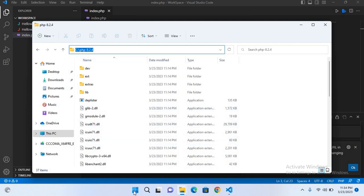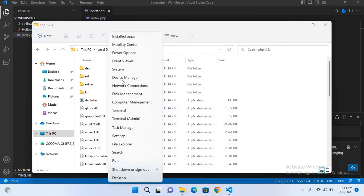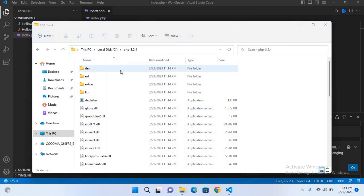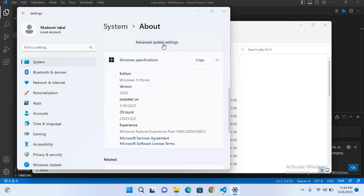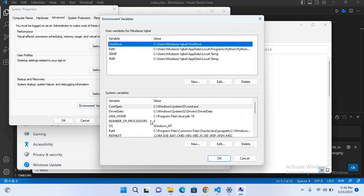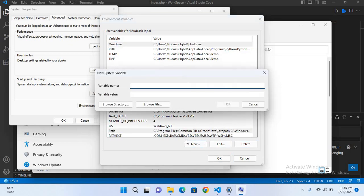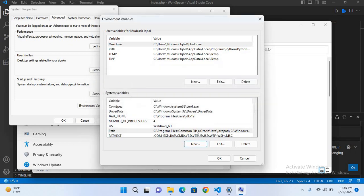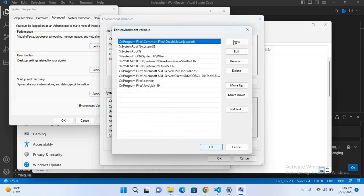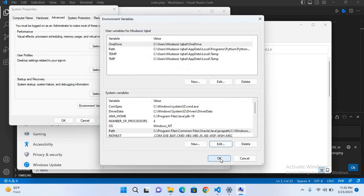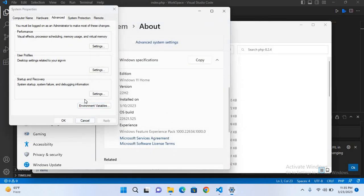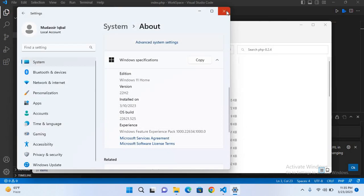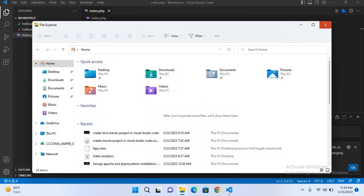I'll click on Path and edit this. Now I'll click New and paste the PHP path here. Click OK, OK, and OK. Now I'll close this.